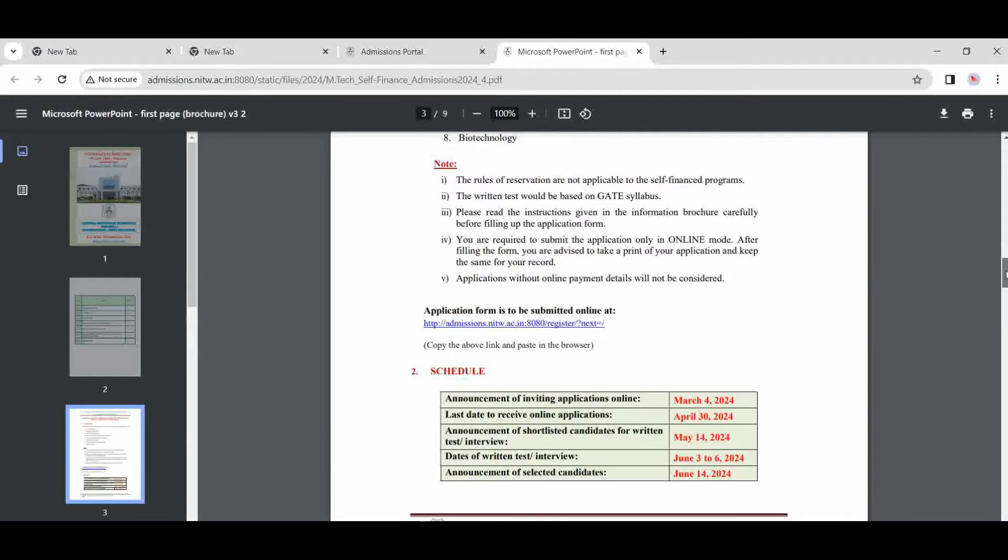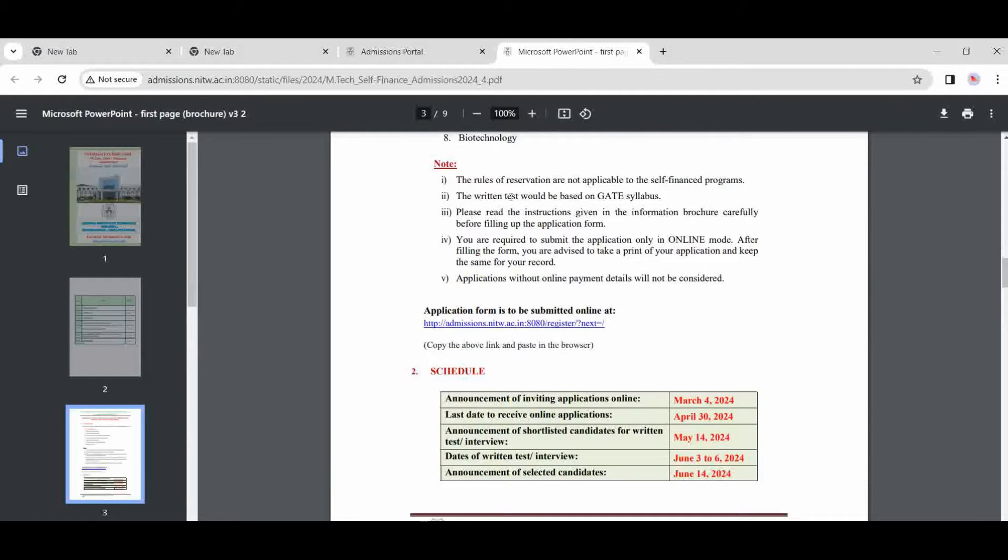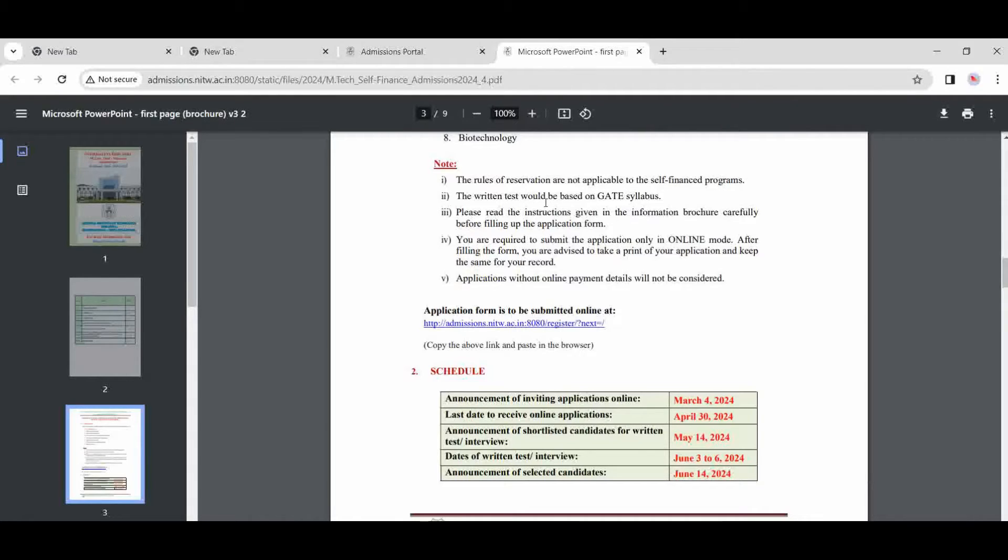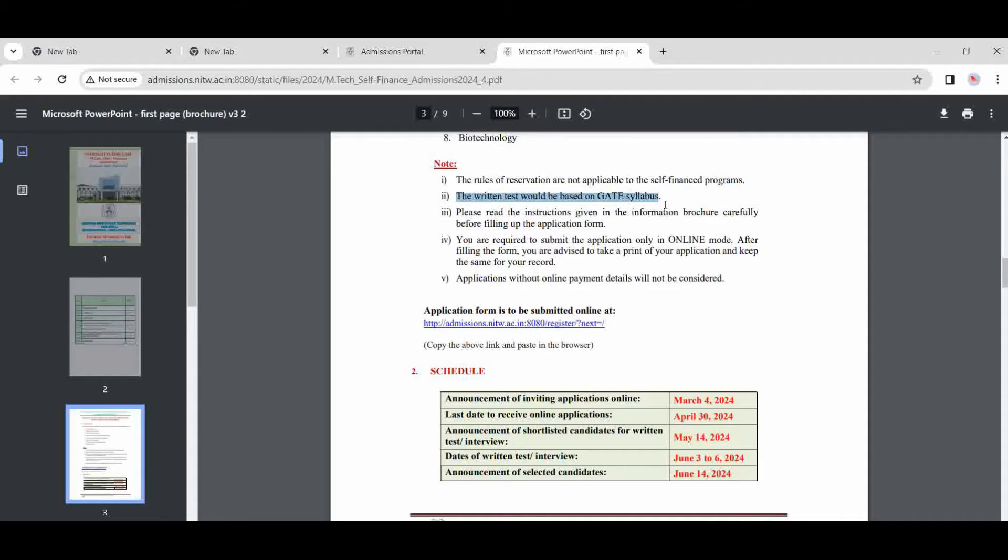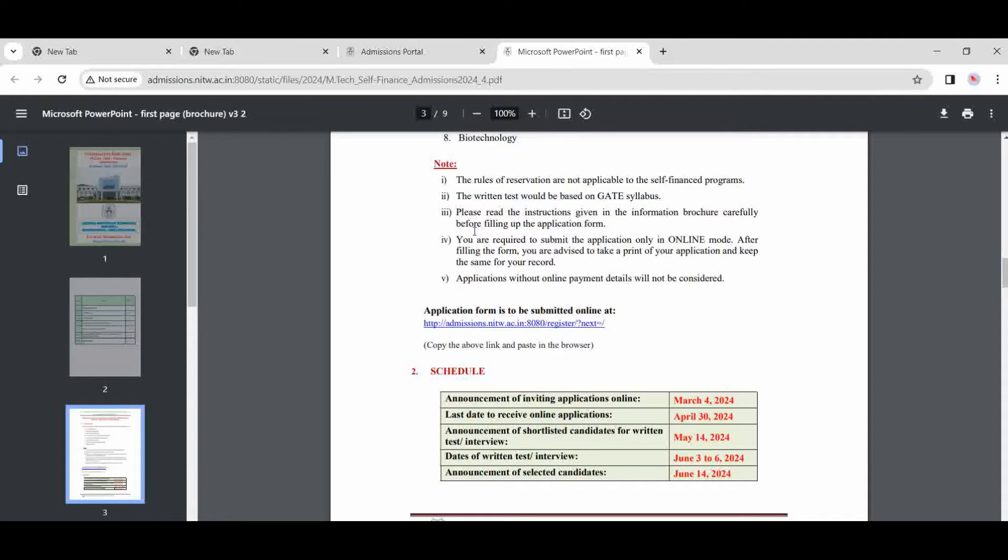There are rules and reservations. Quota and reservations are not applicable for the self-financed program. The written test would be based on the GATE syllabus. Most people are asking, sir, what is the syllabus of the written exam? So that is based only on GATE, on the base of the GATE. GATE syllabus. Please read the instructions carefully before filling that. Now online payment will be acceptable, only online payment.